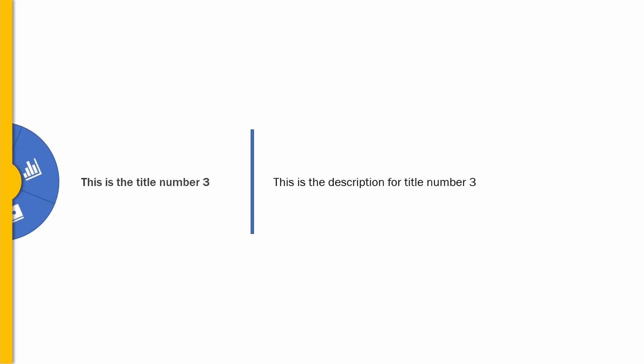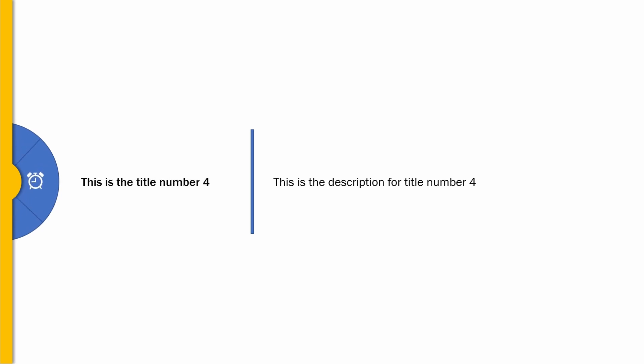As you can see, every description that shows up covers the previous one, thanks to the background color we have added to their text boxes. In this way, we get the exact same behavior we have on our titles, with less effort, as we don't need to add any disappearing animations.